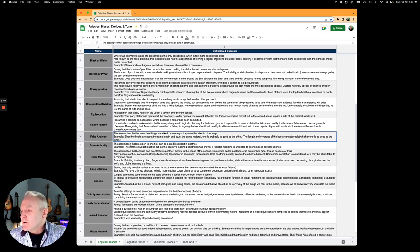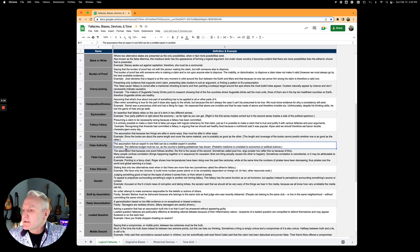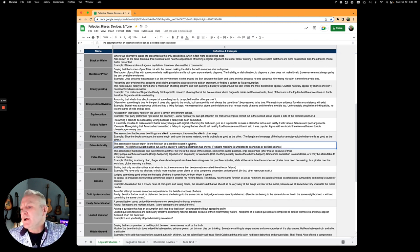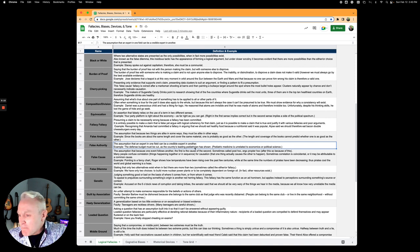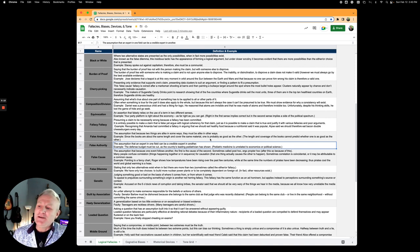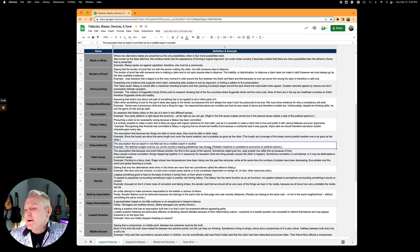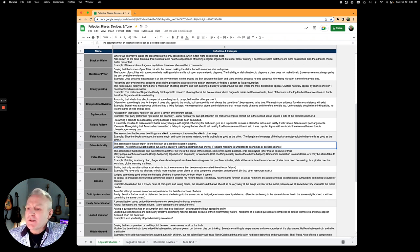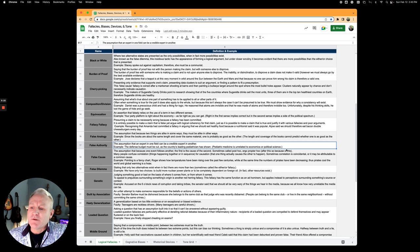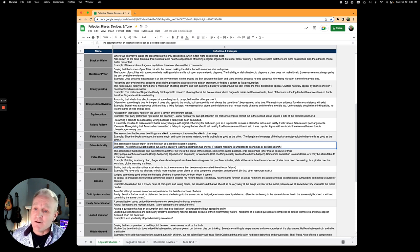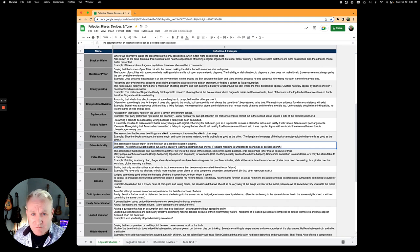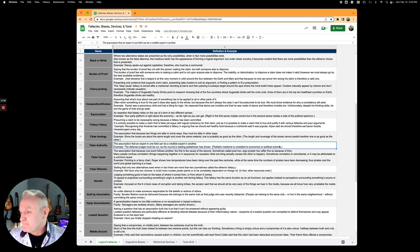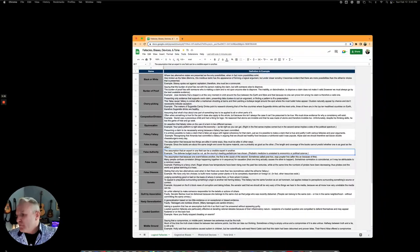False authority is the assumption that an expert in one field can be credible and an expert in another. The defense budget must be cut, as the country's leading pediatrician says. Pediatric medicine is unrelated to economics or political science. You may be the best pediatrician in your town, but it doesn't make your opinion or argument more valid. False authority.